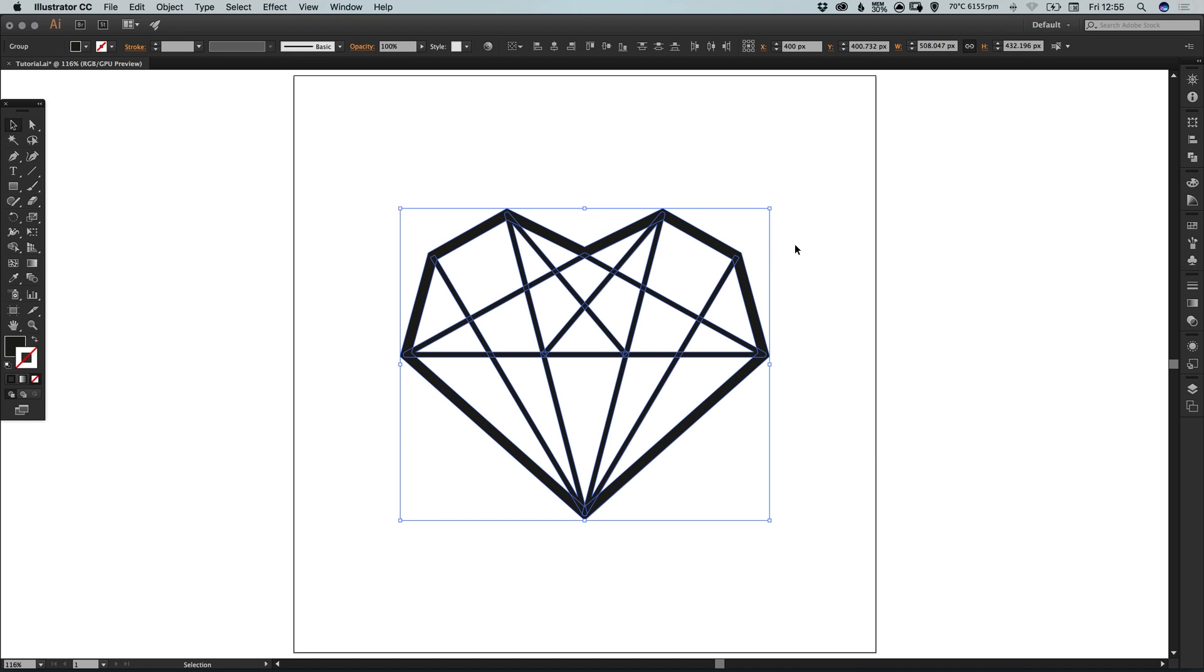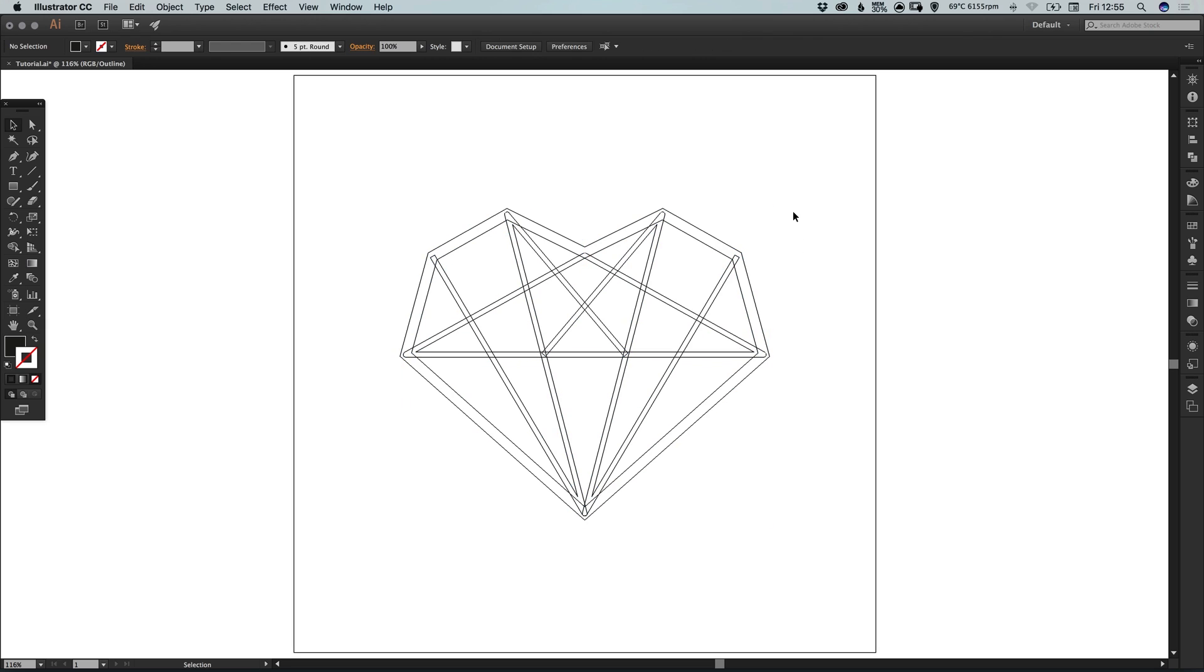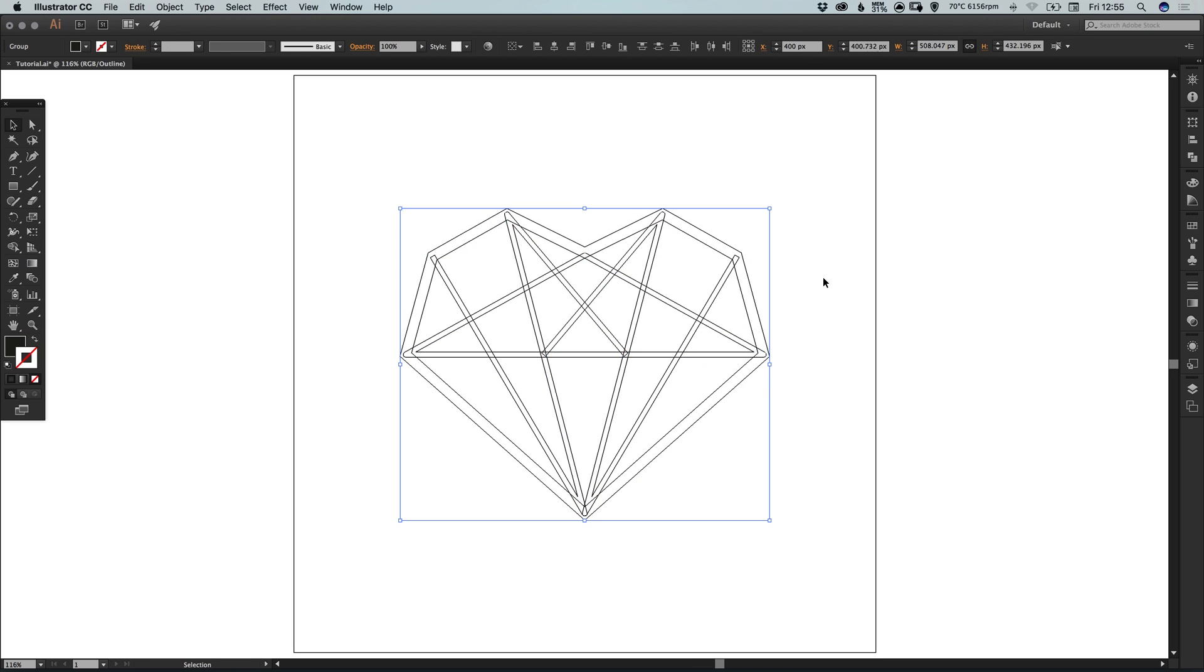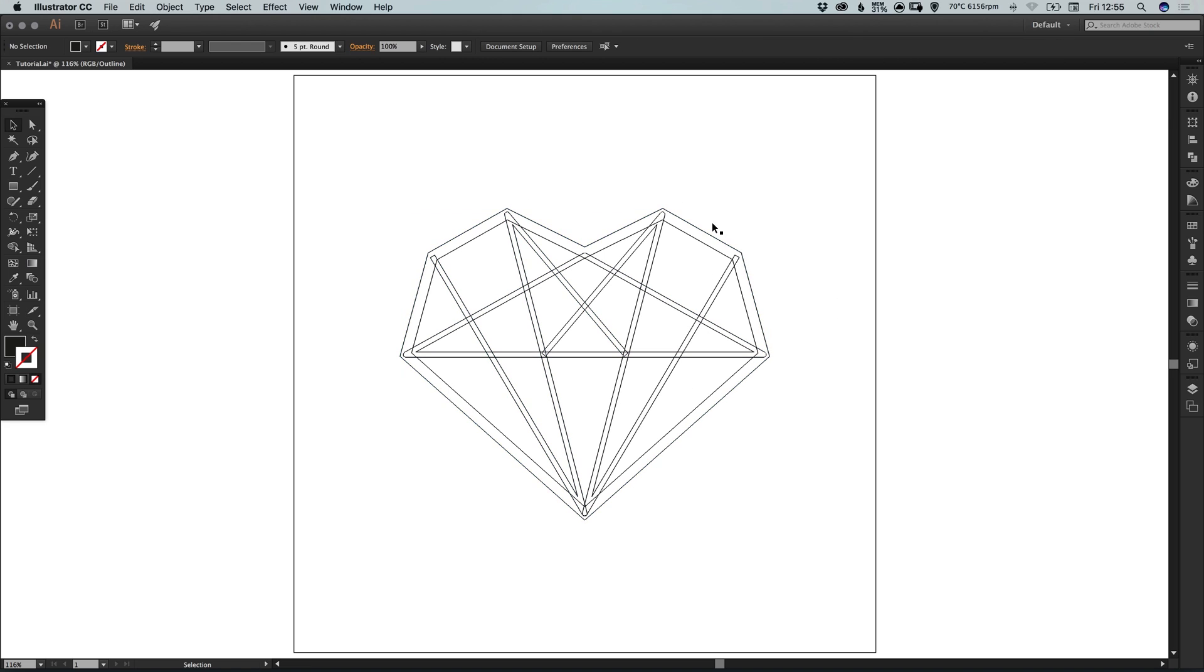You can go into outline view by pressing command or control Y. So you'll see that this is how it looks as a stroke. And once you've expanded it, it becomes shapes. So you can't easily edit the stroke width anymore.